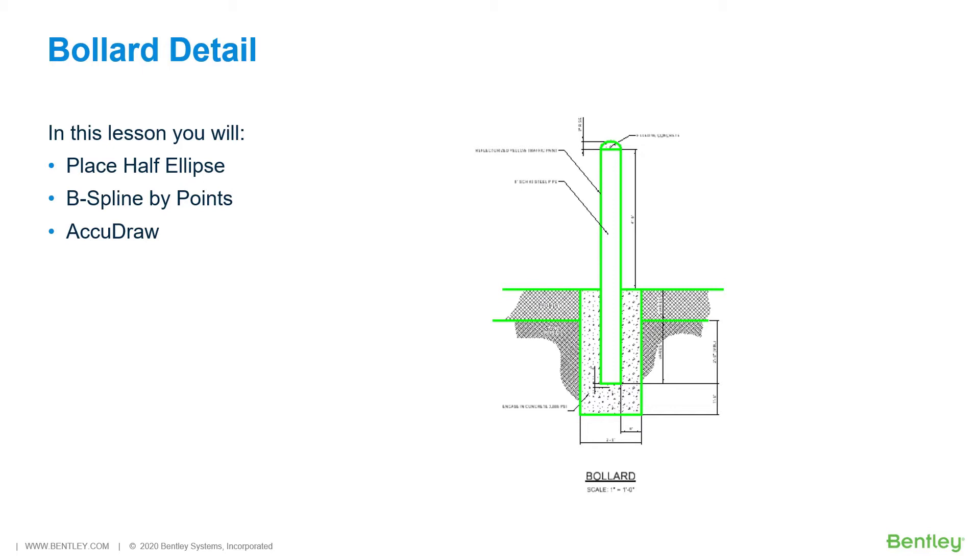A bollard detail is needed to define installation specifications for bollards used in the project. In this lesson you will create a bollard detail, adding this to an existing set of standard details.